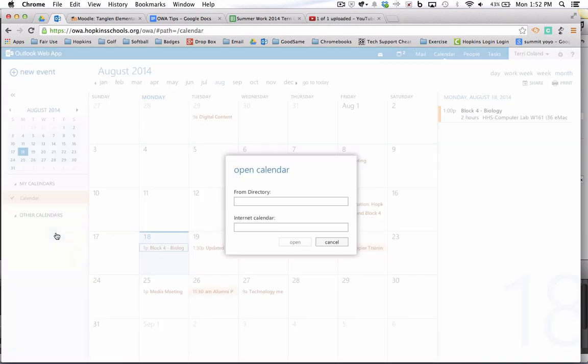So I'm going to select that and we have a directory of these rooms and resources and each one of them has a prefix in front of it based on the building. So Tanglin is TG dash, Hopkins High School is HHS dash, Meadowbrook is MB dash, etc.